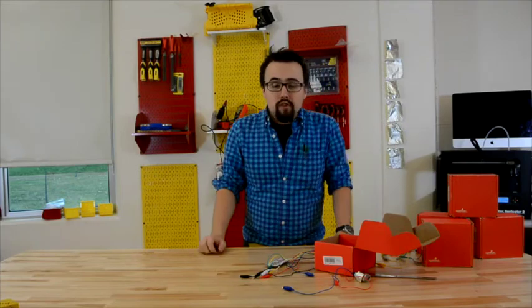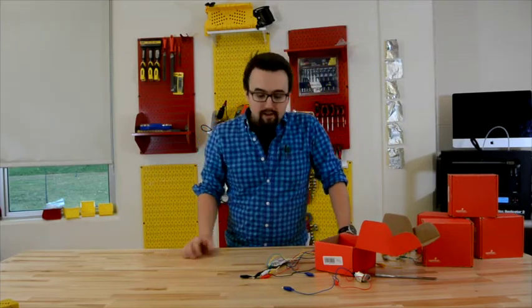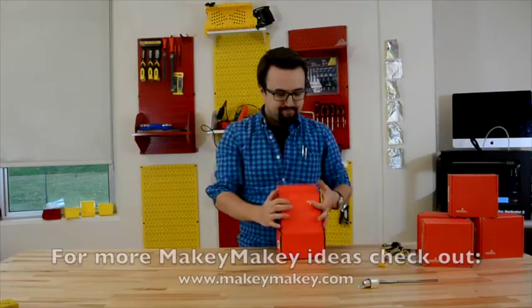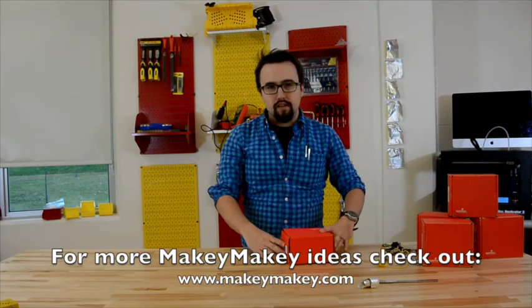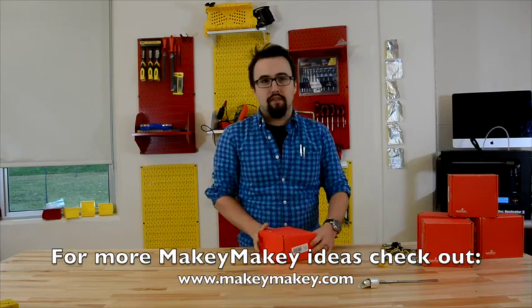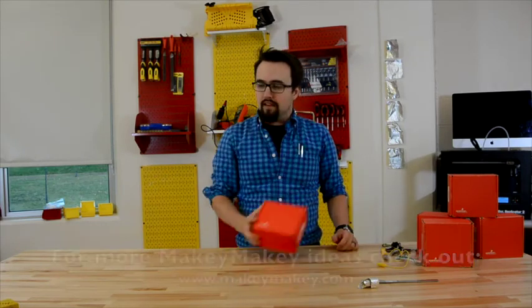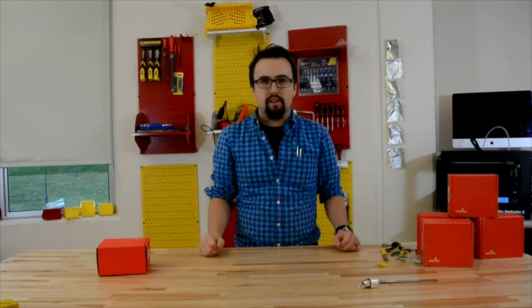And there we have it. We really hope that you enjoyed our first tutorial on how to use the Makey Makey. We are really excited to see what you guys come up with just using Makey Makey and any conductive parts that you can find around the school. Thank you.